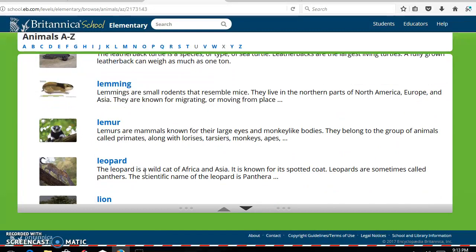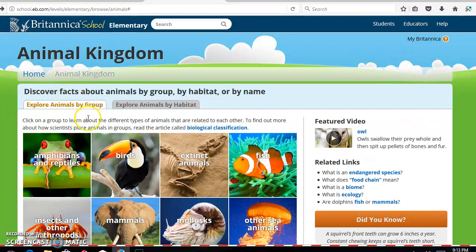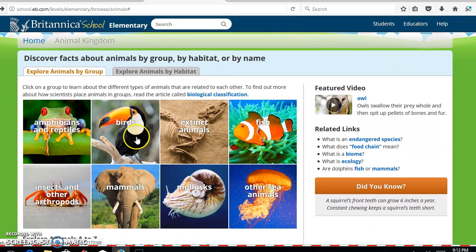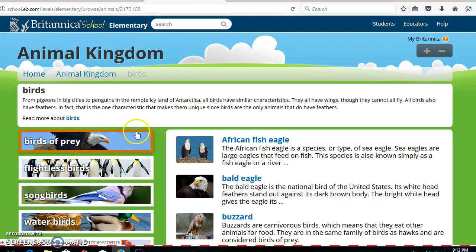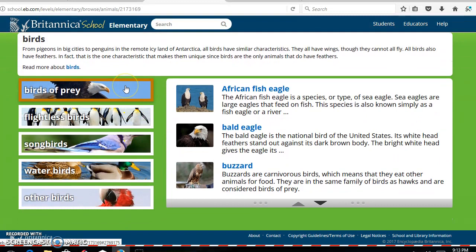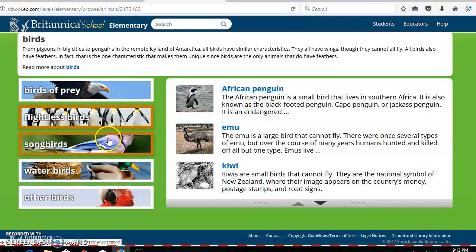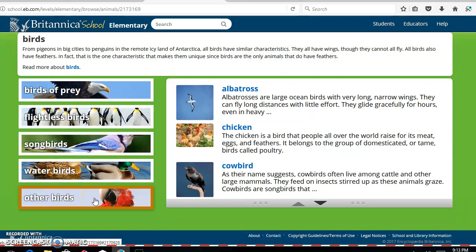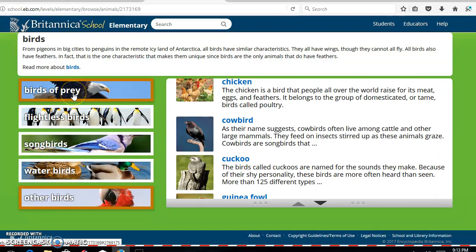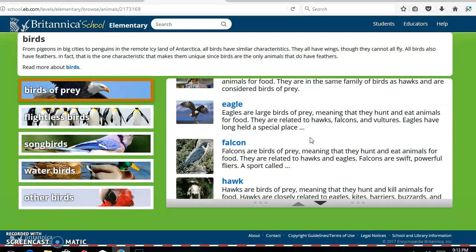This time we'll focus on exploring animals by group. We'll explore birds. Once you click on birds, you'll notice that you can explore many different types of birds. You can focus on birds of prey, flightless birds, songbirds, water birds, and also many other types of birds. We're going to go with birds of prey, and you can scroll down and pick a particular bird of prey.